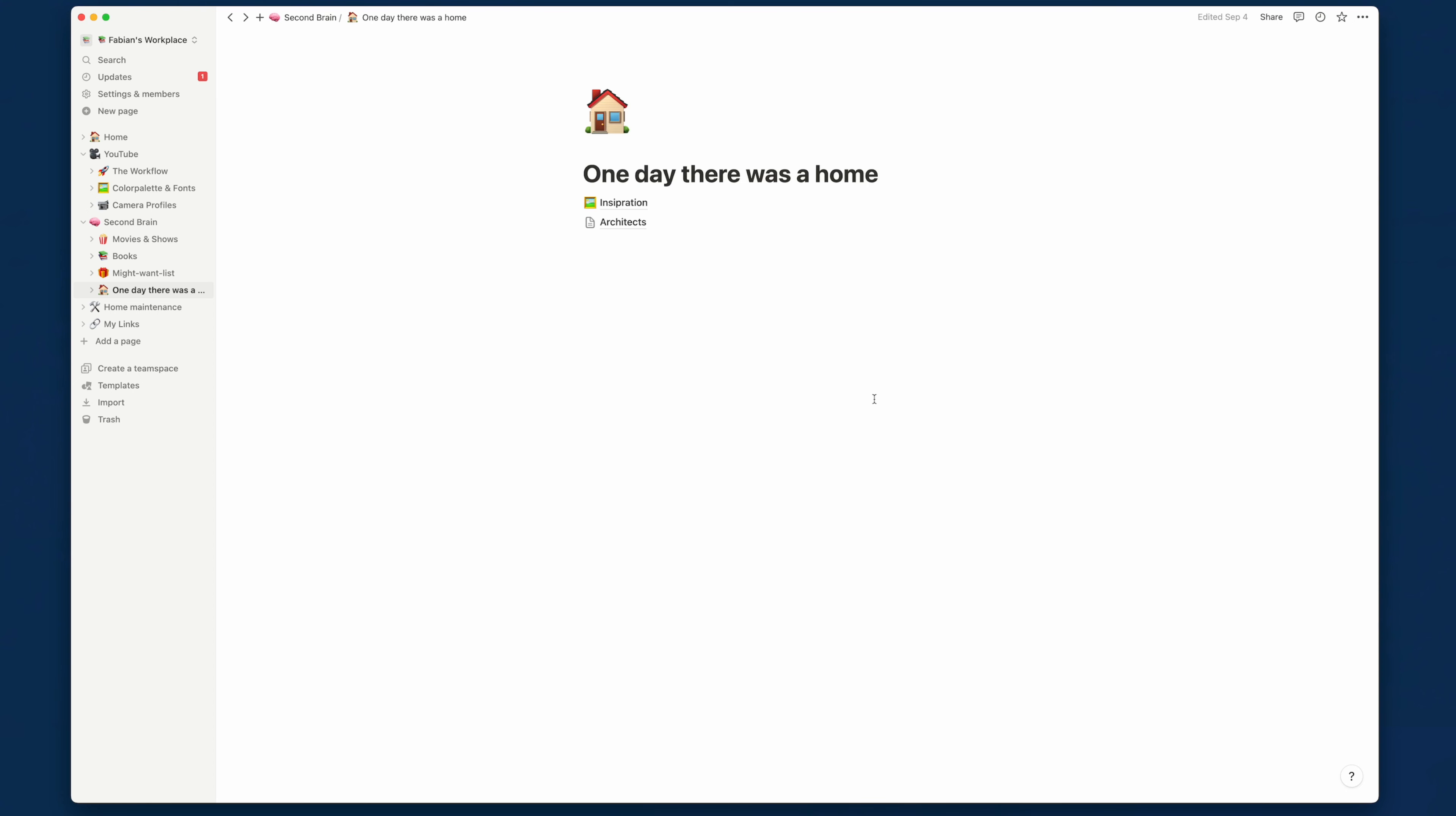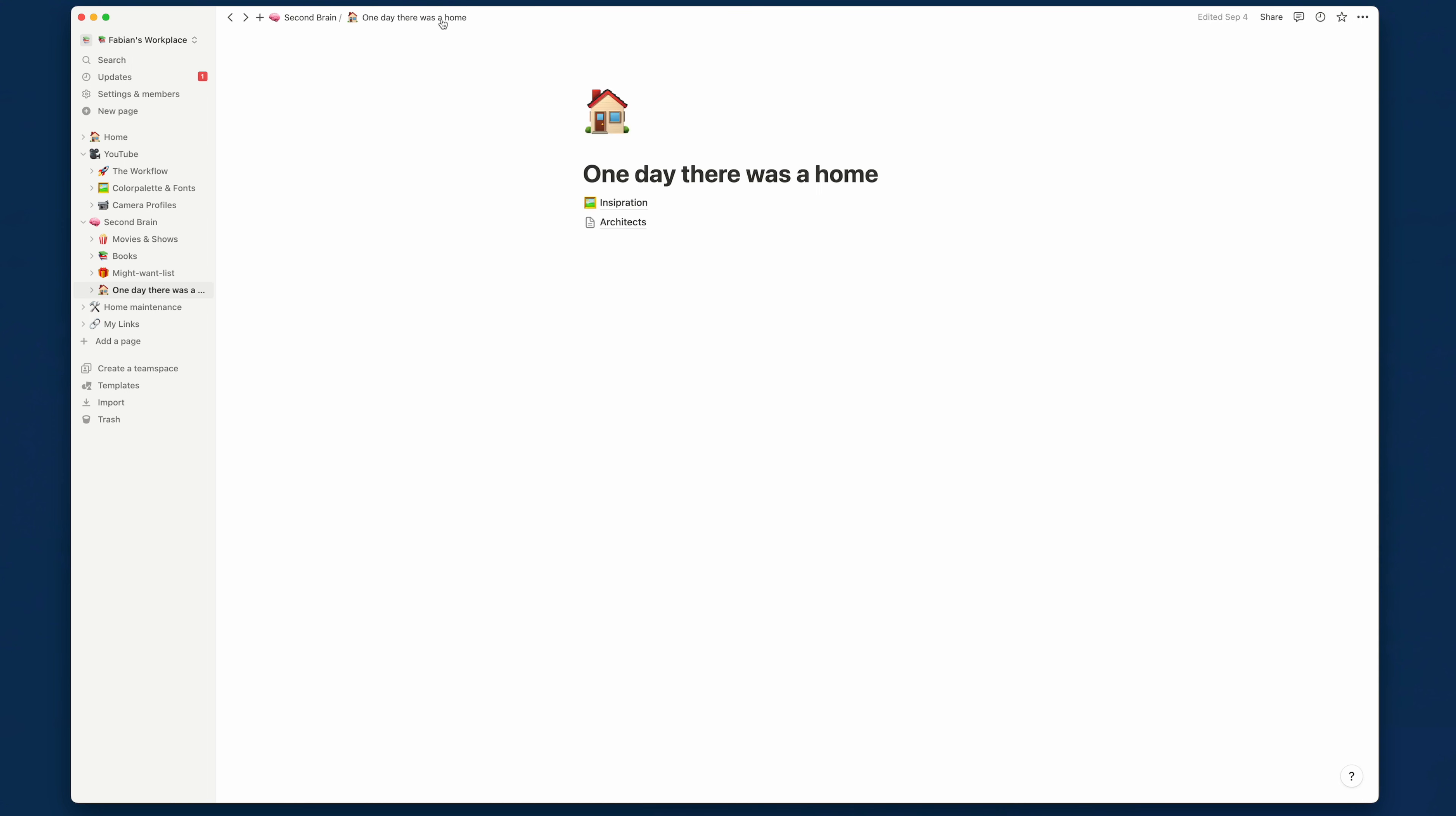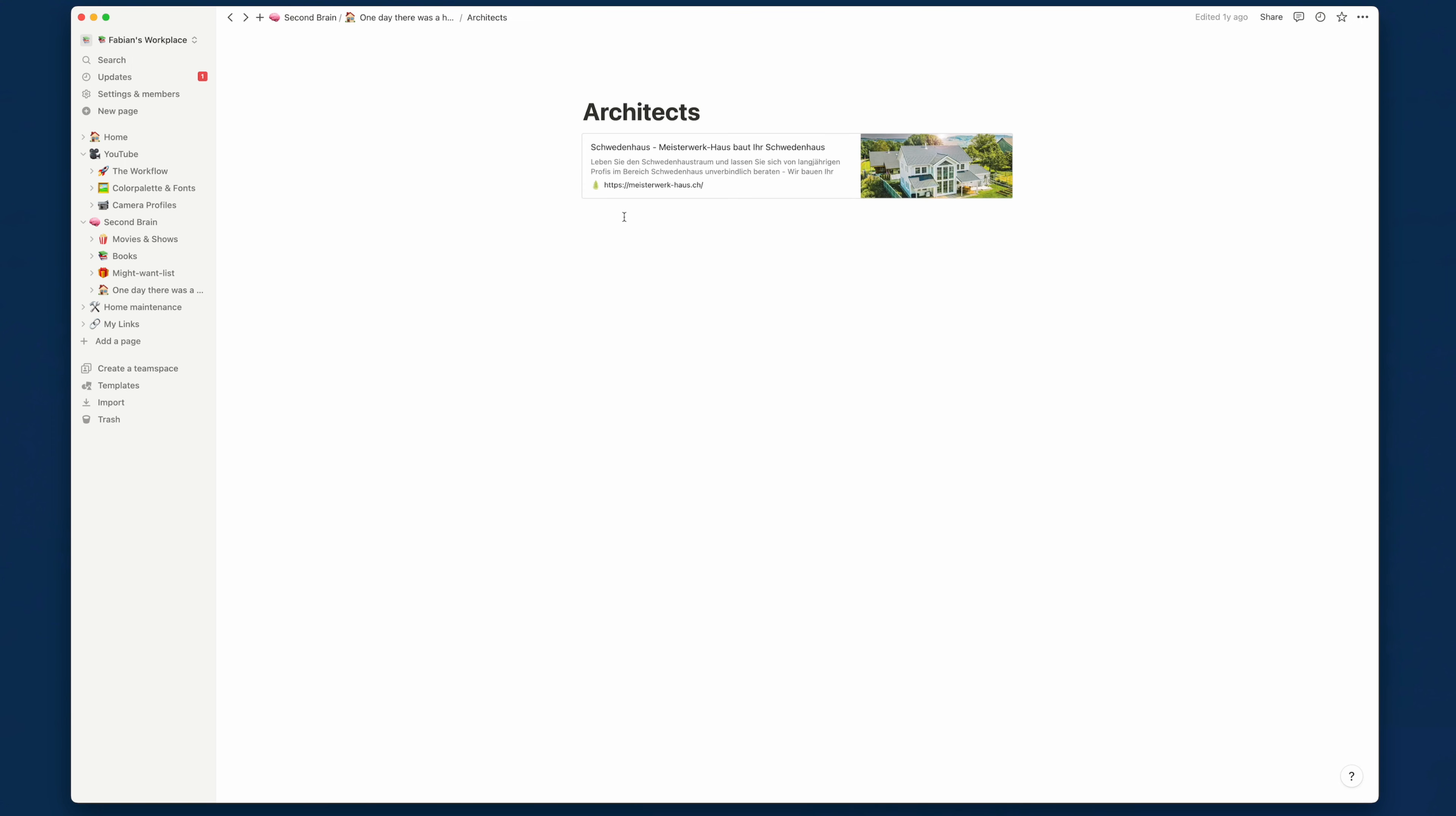Then we have another list: one day home. This is me kind of dreaming in case I ever buy my own apartment or my own home. I have some inspiration right here. And the first page, I have some architects, currently only one saved from Switzerland, where I'm like, I like their designs. And that's about it for the second brain.